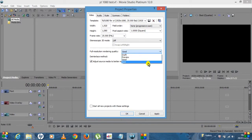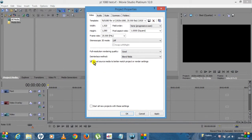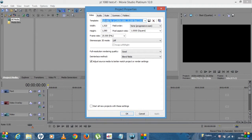Blend fields for your deinterlace method, so leave that as Blend Fields. Full resolution rendering quality, you can leave that, you can put it on Good or Best. I probably tend to leave that on Good and leave that checked. So click Apply.